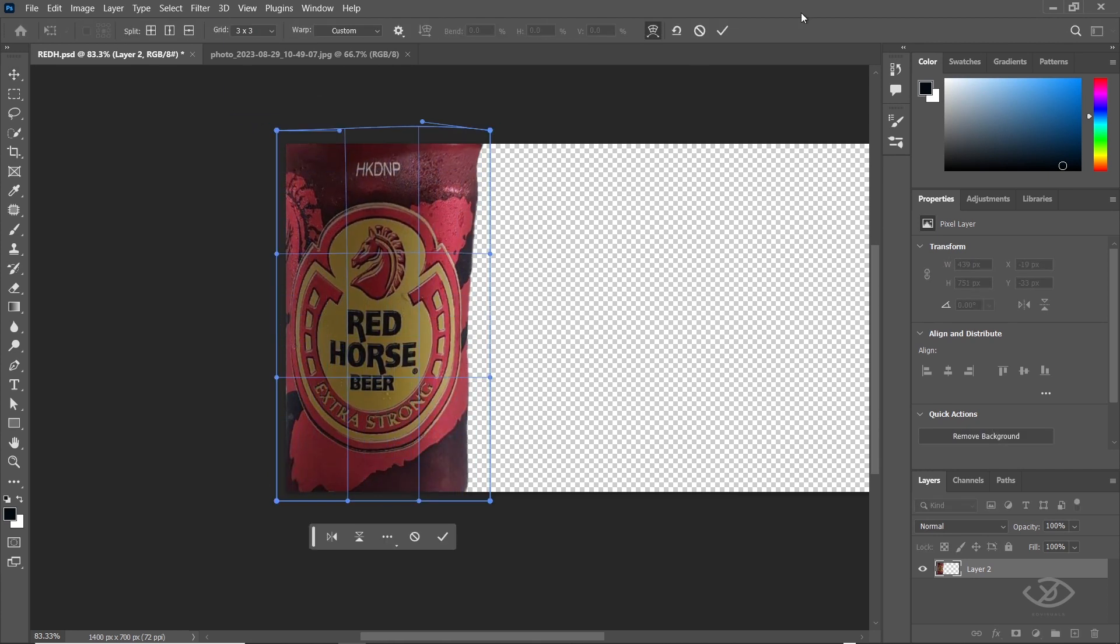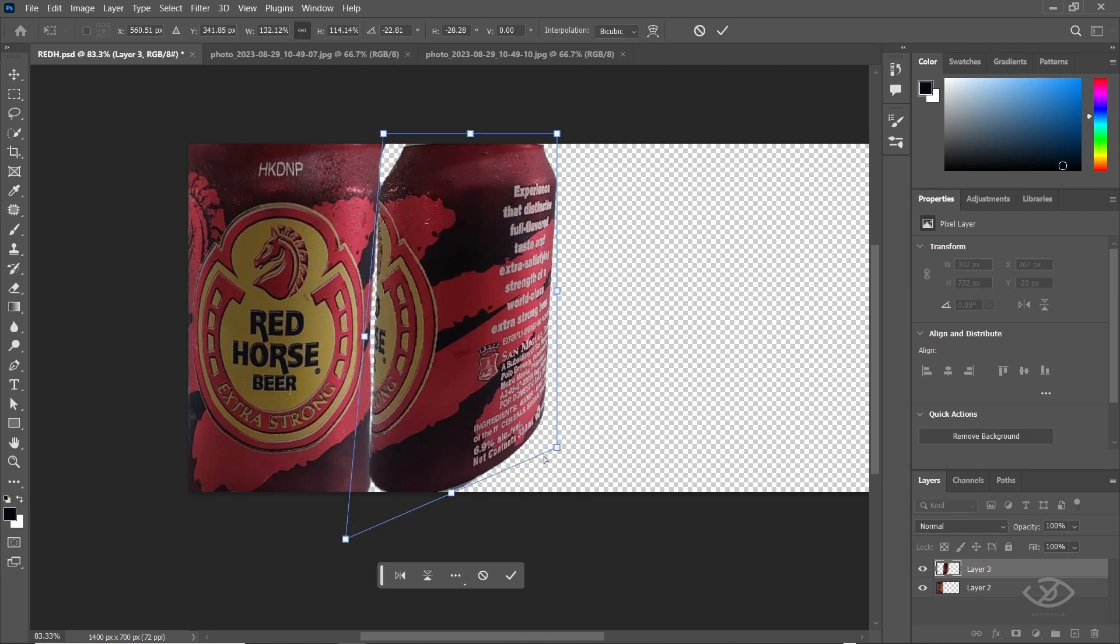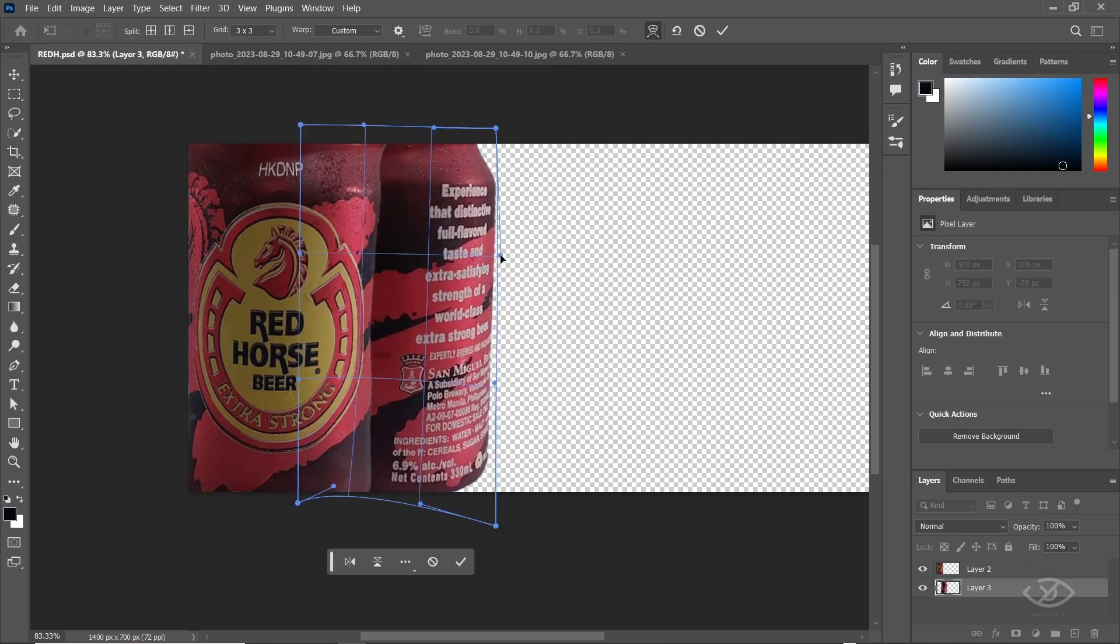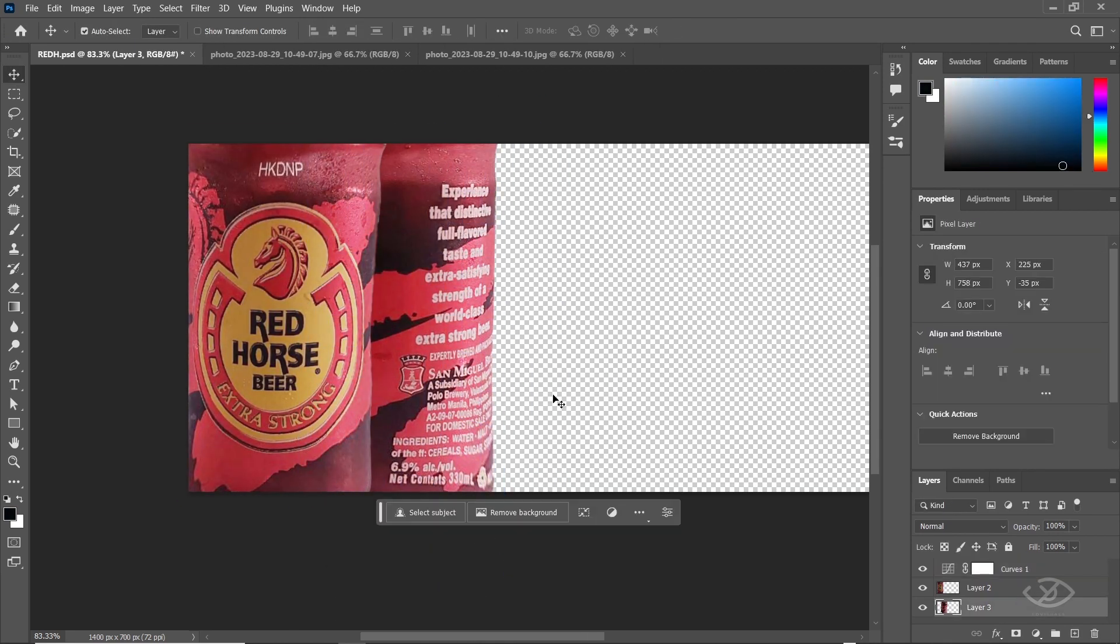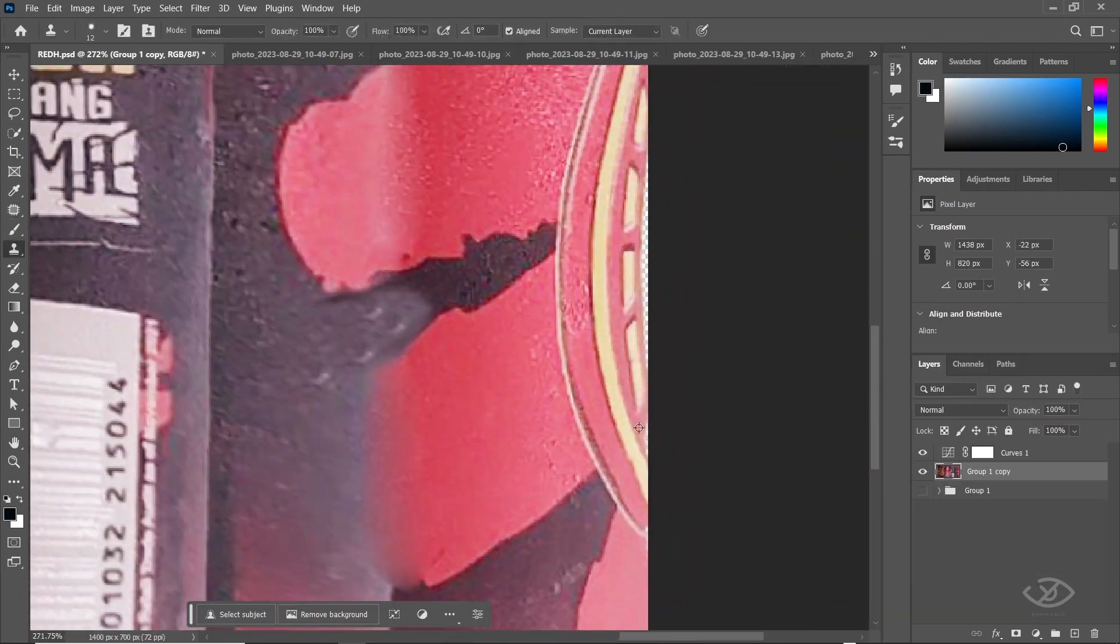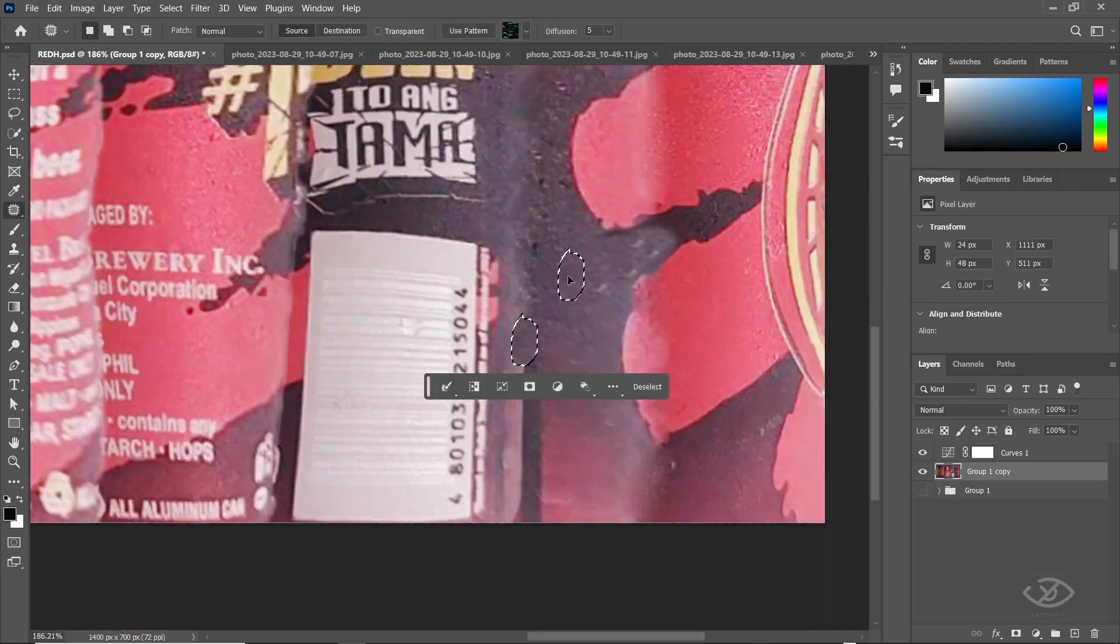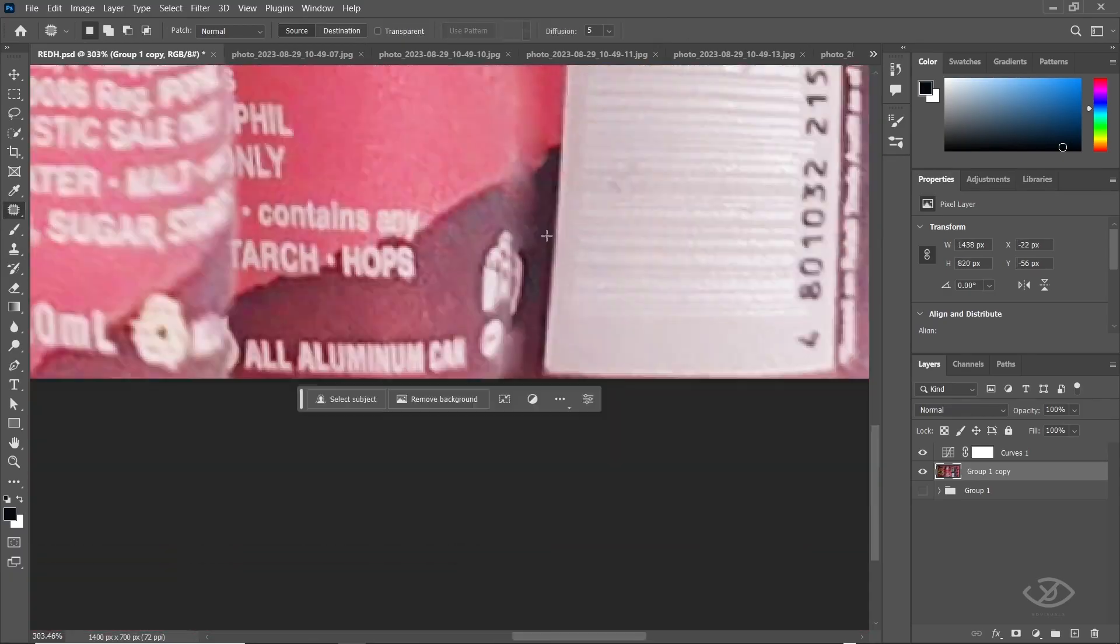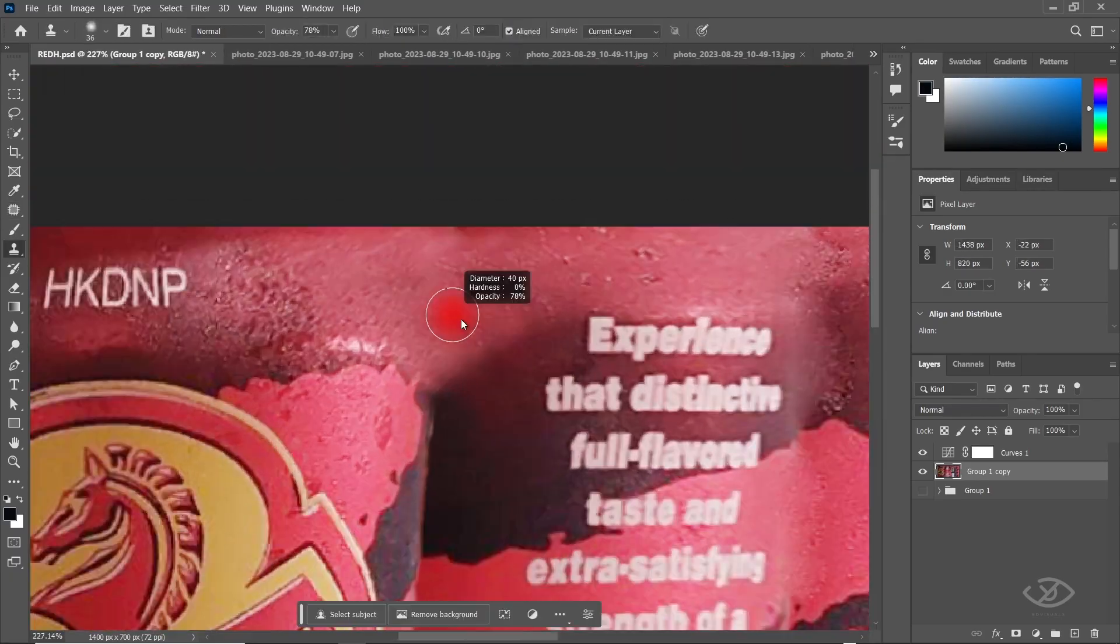Next, open another beer texture of different angle and do the same process until it fills the entire frame. Then refine the texture by removing the sharp edges. You can also increase the color saturation a bit based on your liking.